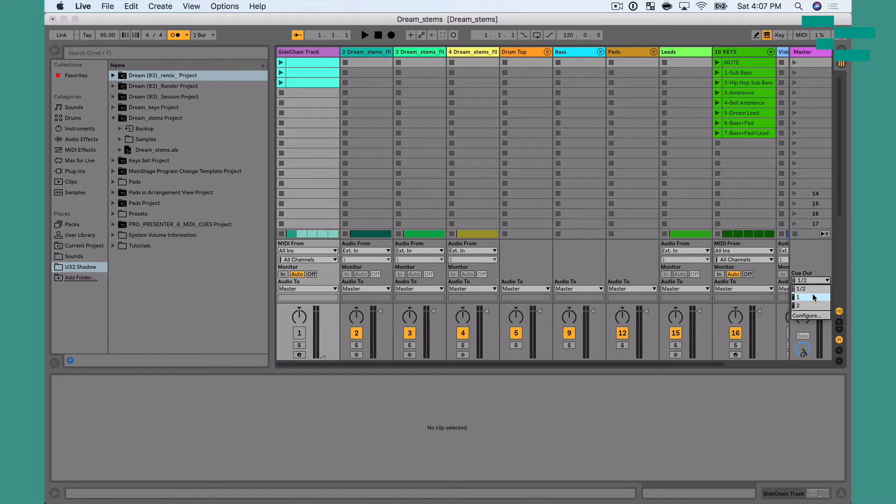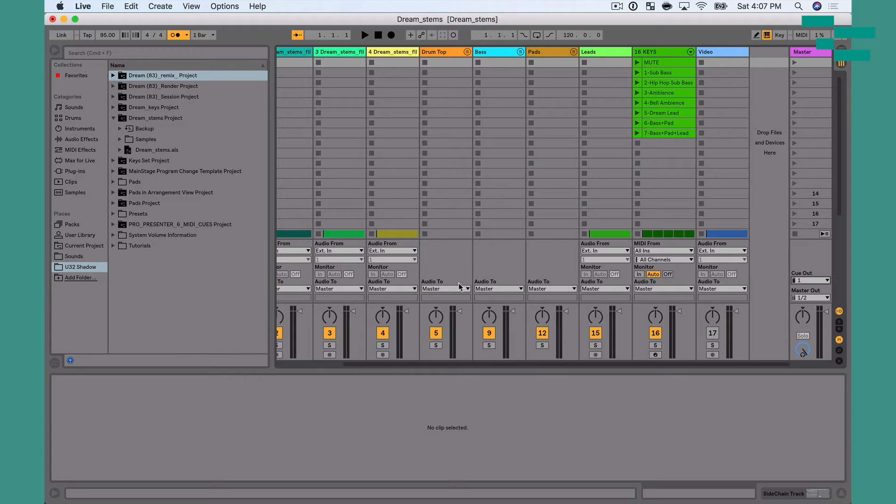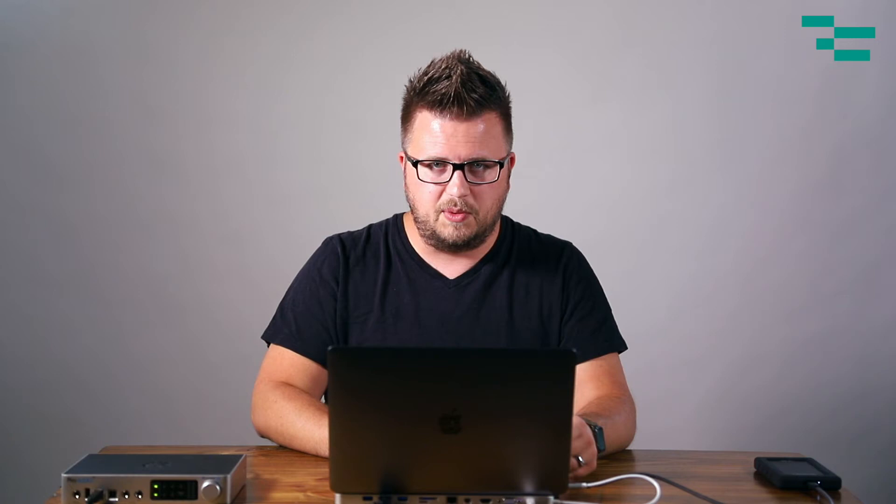And then all my tracks are routed to master. So you can see here, all the audio out for all my tracks is set to master. So I'm going to go to master out and select two. So what this does is it's going to split click down the left side and tracks out of the right side.